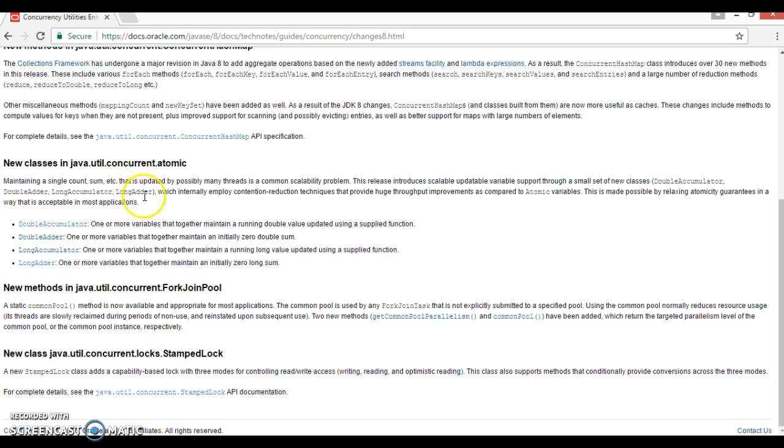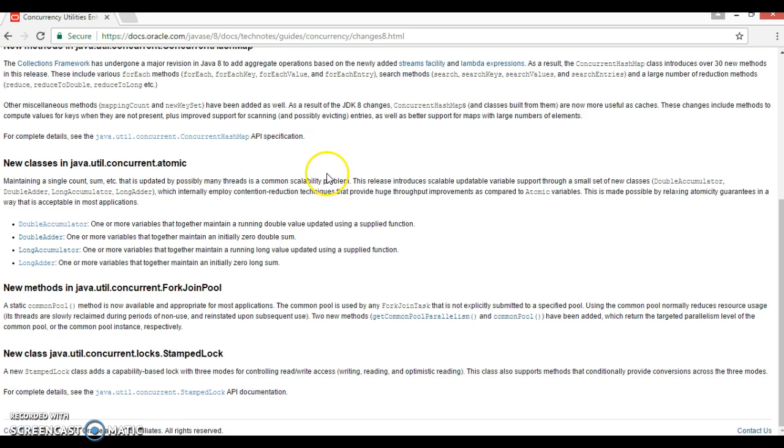trying to calculate some of various numbers, in the JDK previous version there was some scalability problem. So this kind of problem is going to be resolved by these four classes.